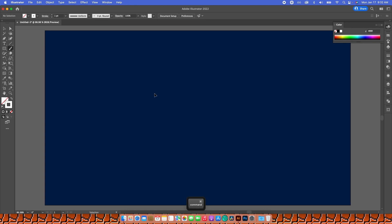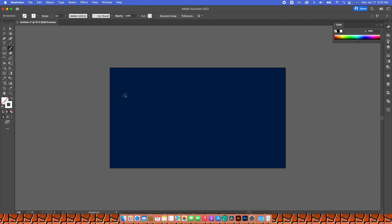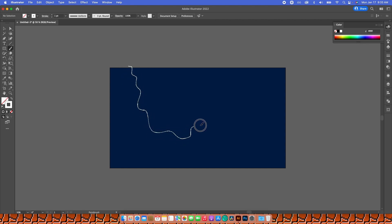I'm going to zoom out a little bit — Command minus, a little more Command minus — so I have a better idea of what I'm doing on my artboard. With the Brush selected and my stroke set to white so I can see what I'm doing, I'm going to create some lines. The first line I'll make as a kind of U-shape, super wavy.